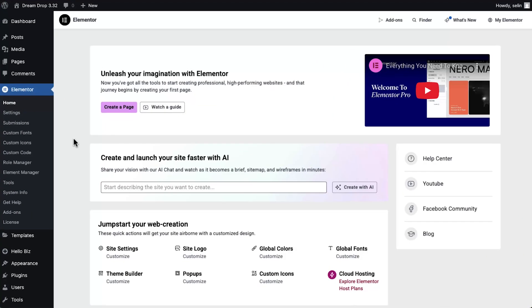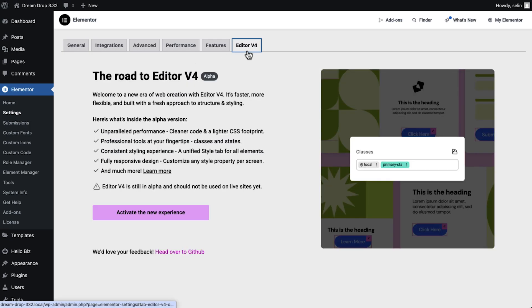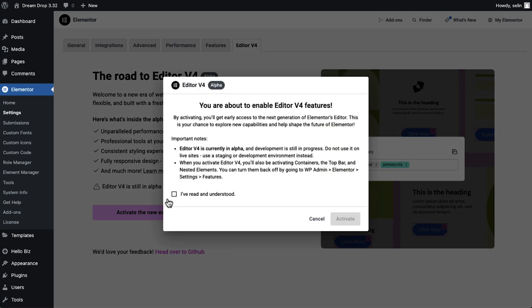If you haven't activated V4 yet, first make sure you update to the latest version of Elementor. Then, in the WordPress dashboard, head over to Elementor Settings, go to the Editor V4 tab and click Activate.